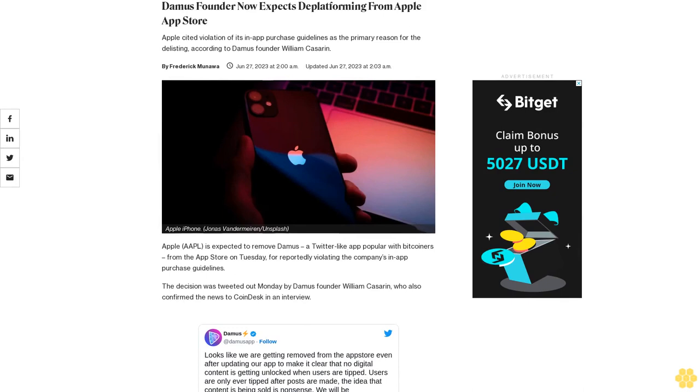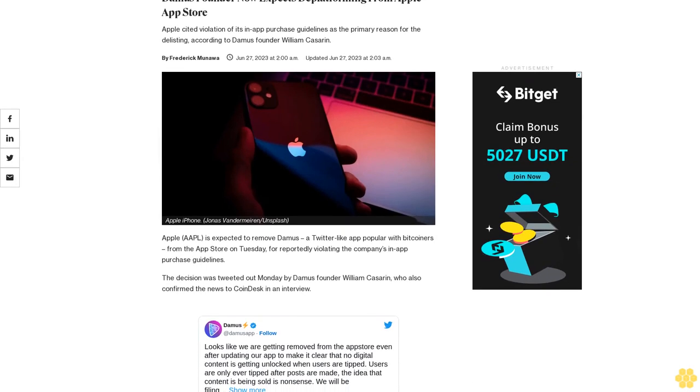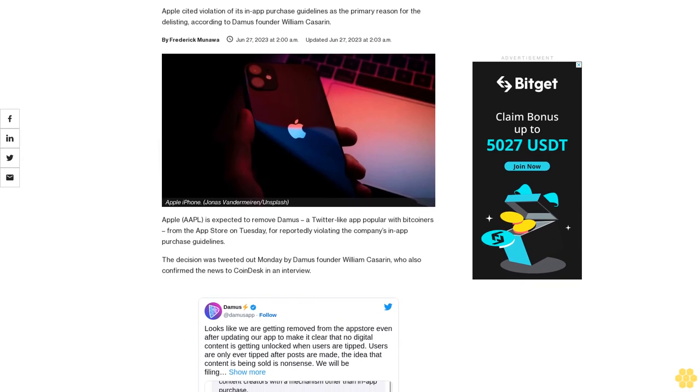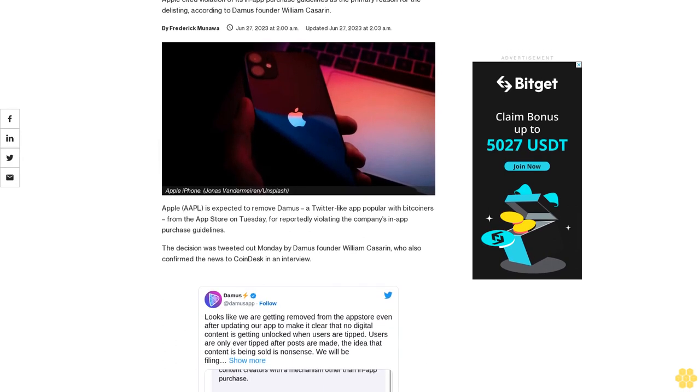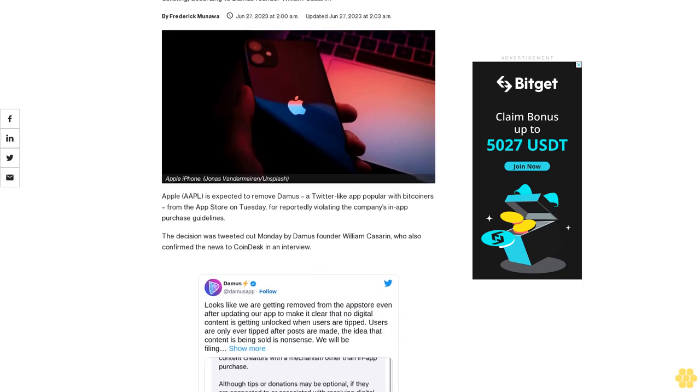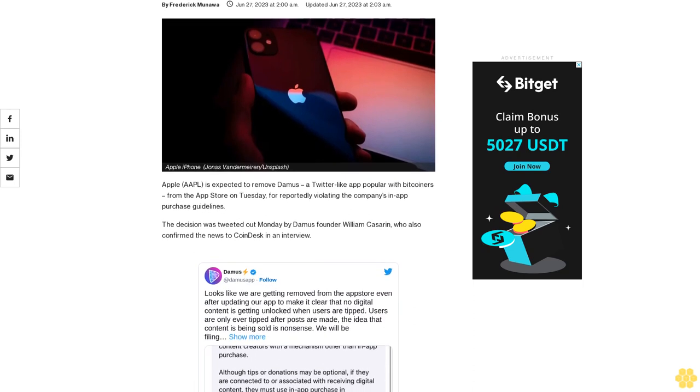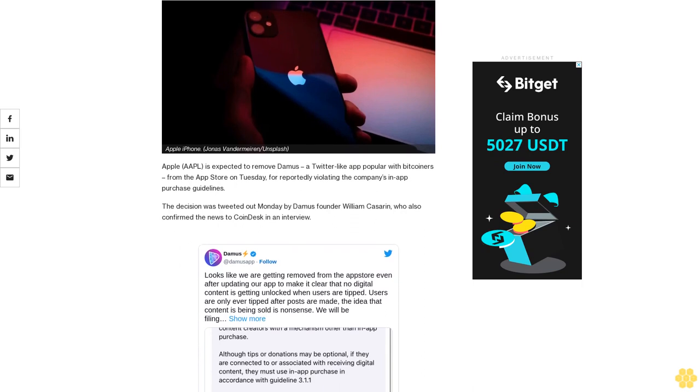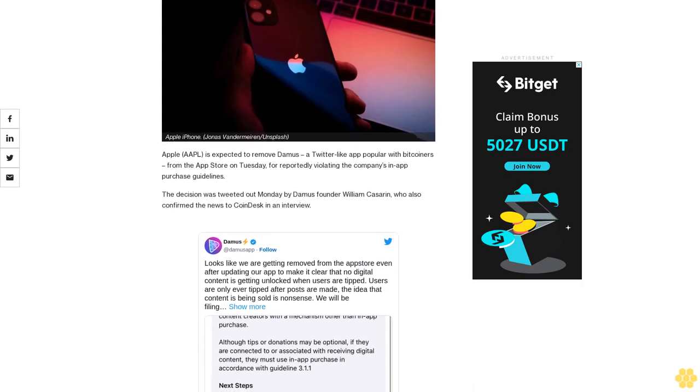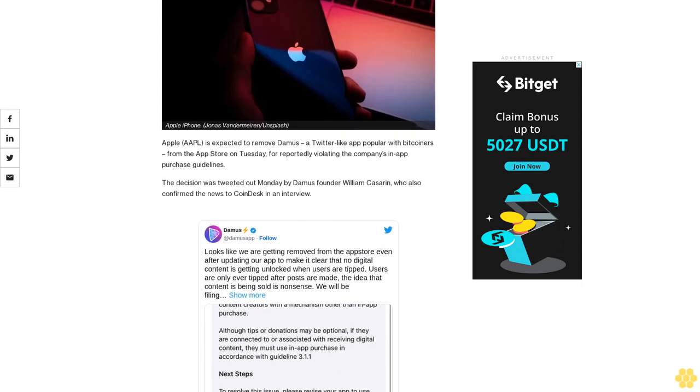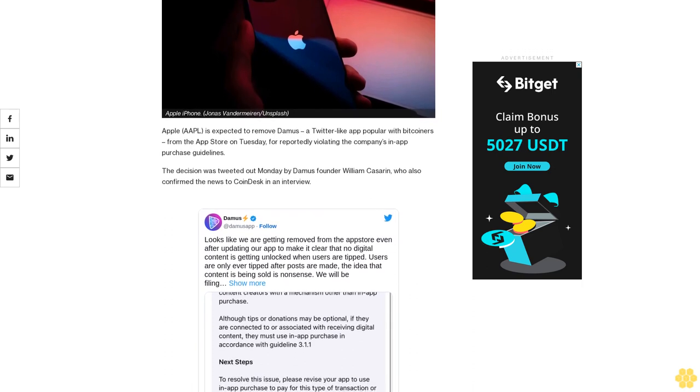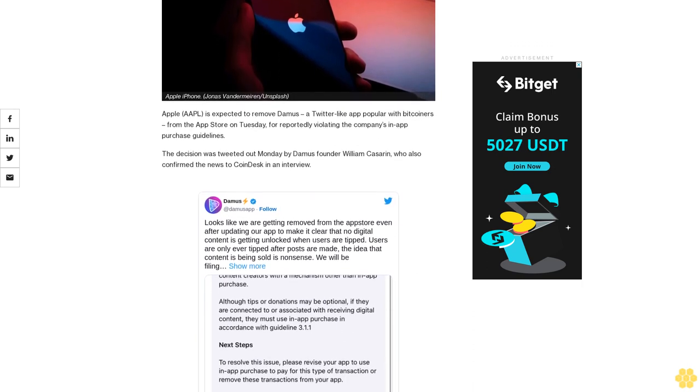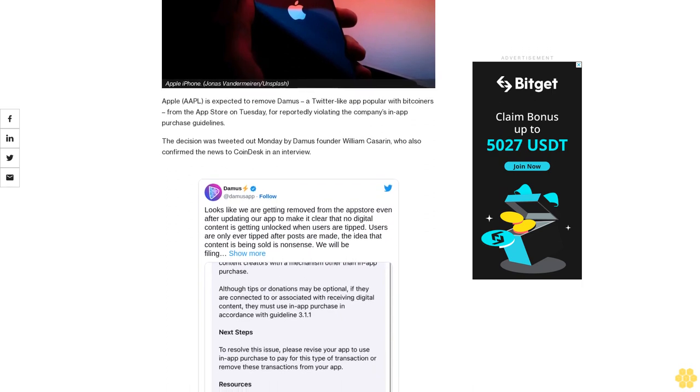Damus founder now expects de-platforming from Apple App Store. Apple cited violation of its in-app purchase guidelines as the primary reason for the delisting, according to Damus founder William Kassarin. Apple is expected to remove Damus, a Twitter-like app popular with Bitcoiners, from the App Store on Tuesday for reportedly violating the company's in-app purchase guidelines. The decision was tweeted out Monday by Damus founder William Kassarin, who also confirmed the news to CoinDesk in an interview.